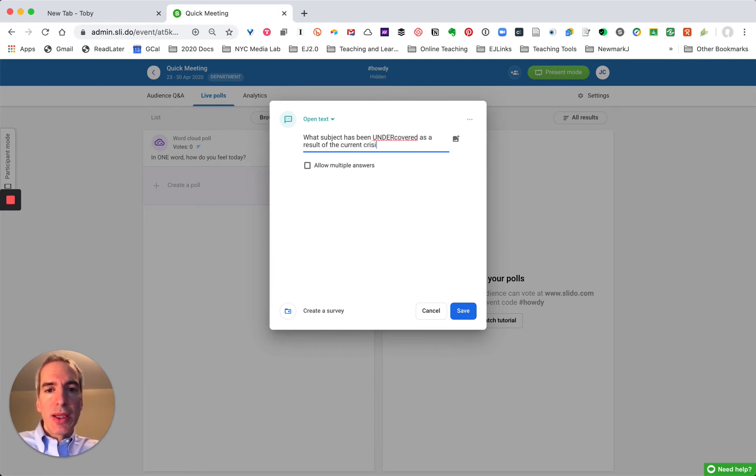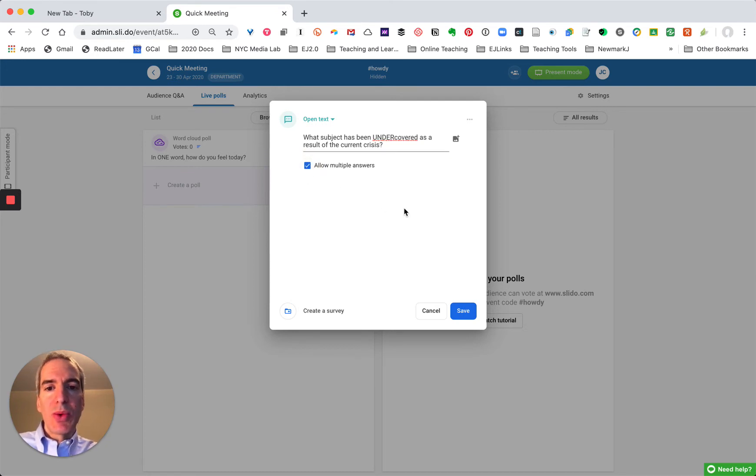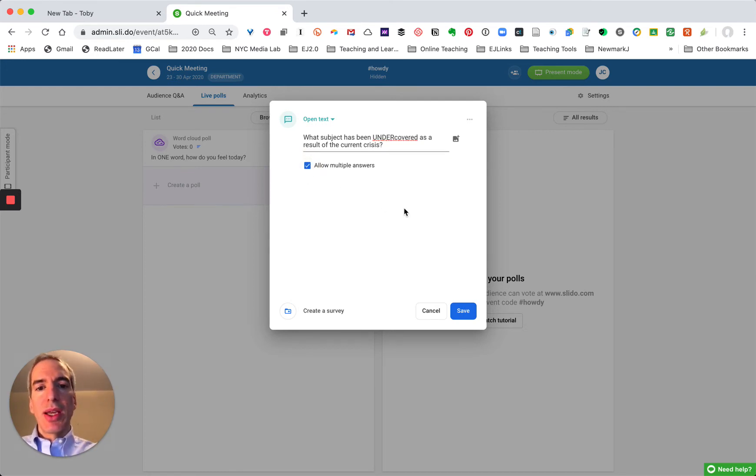been undercovered as a result of the current crisis. And again I'm going to allow people to answer multiple times if they want to. That means once they've entered their response they can enter it again, enter another response.